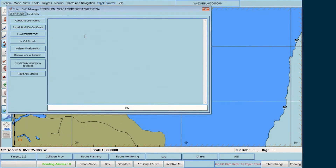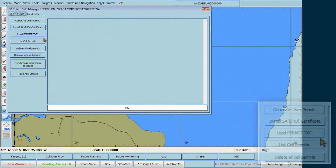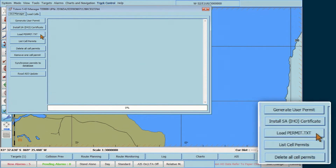In the Totem S63 Manager window, click on Load Permit.txt.